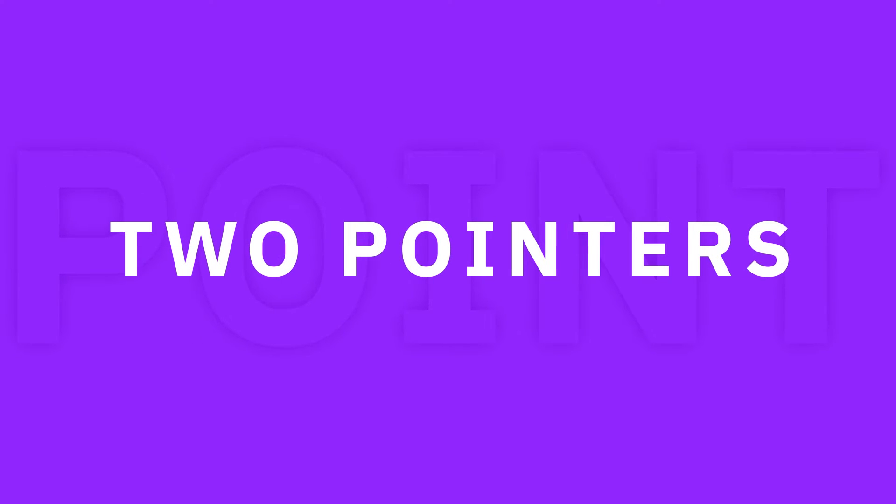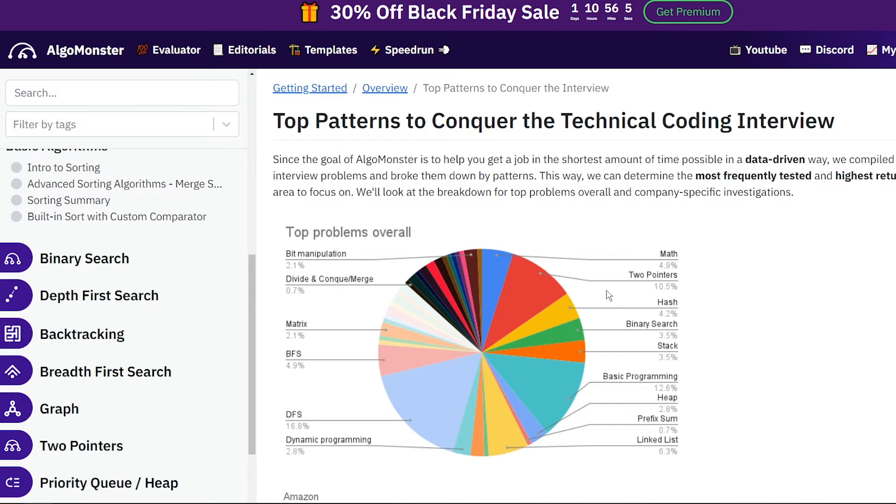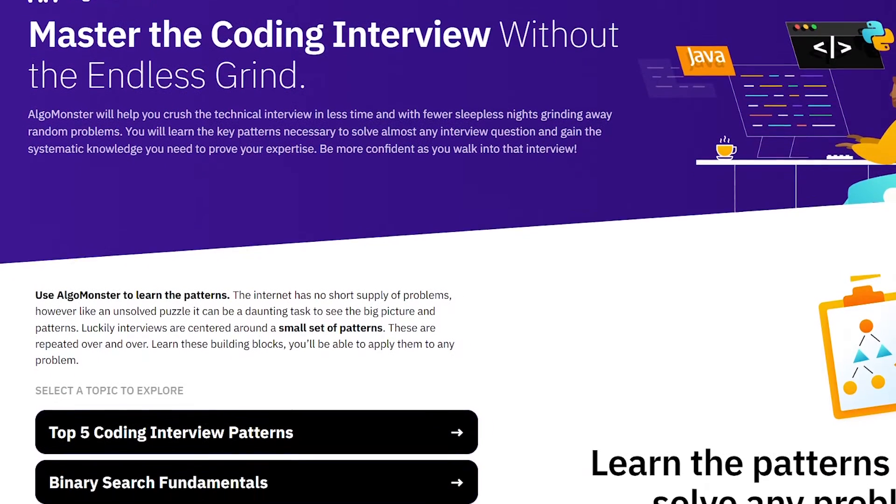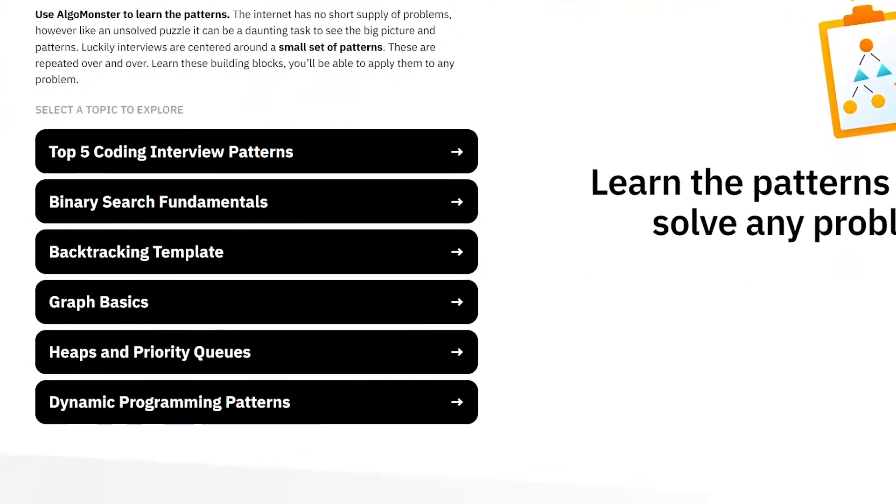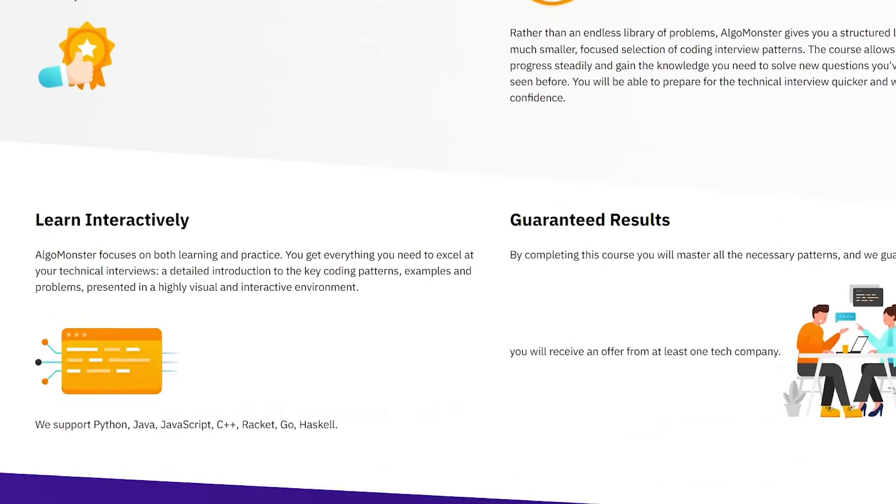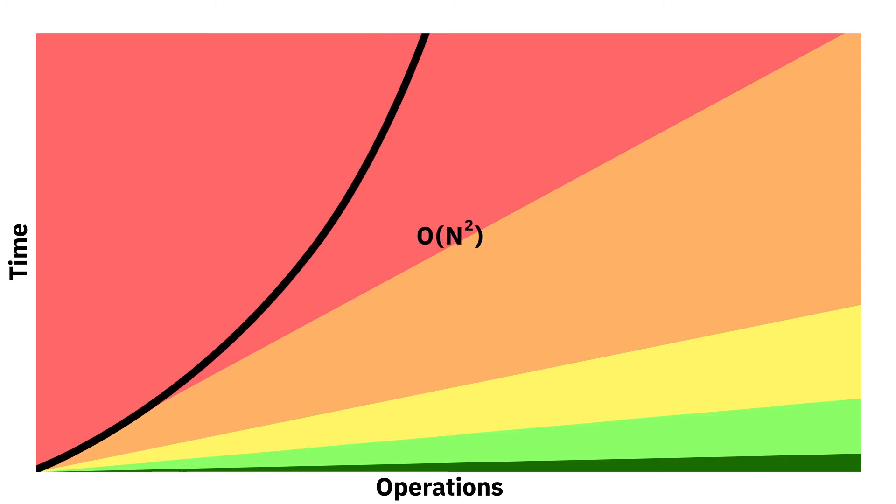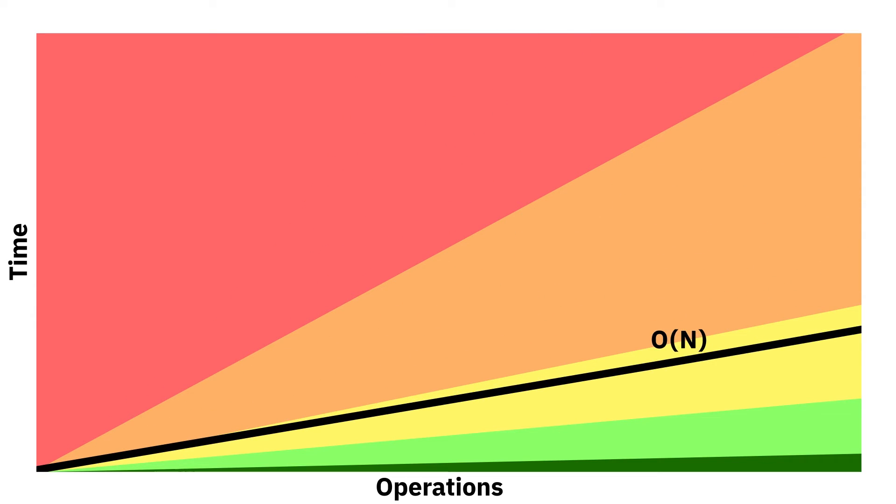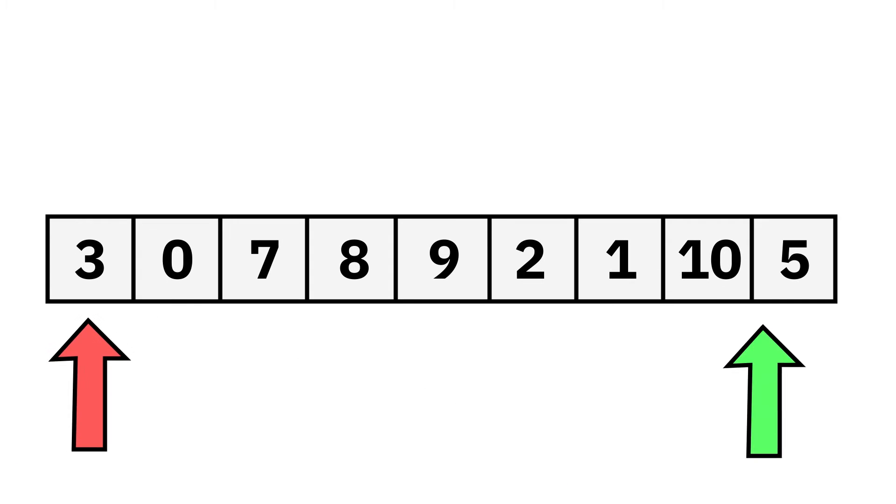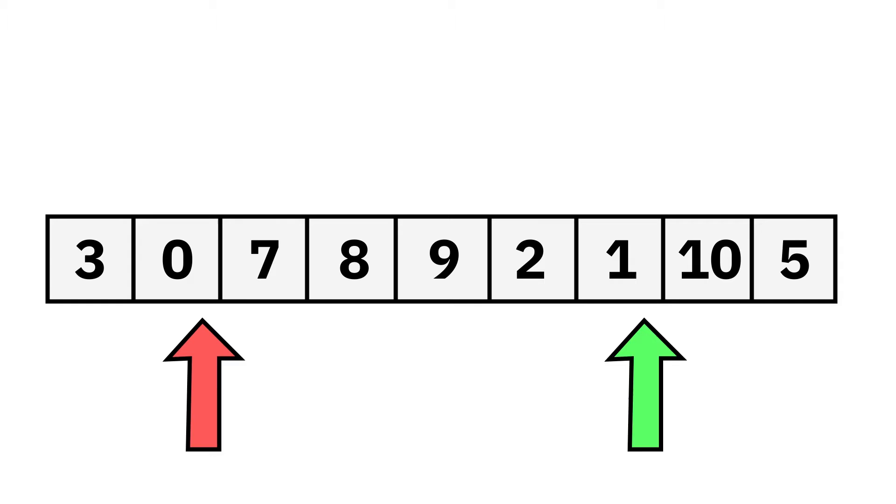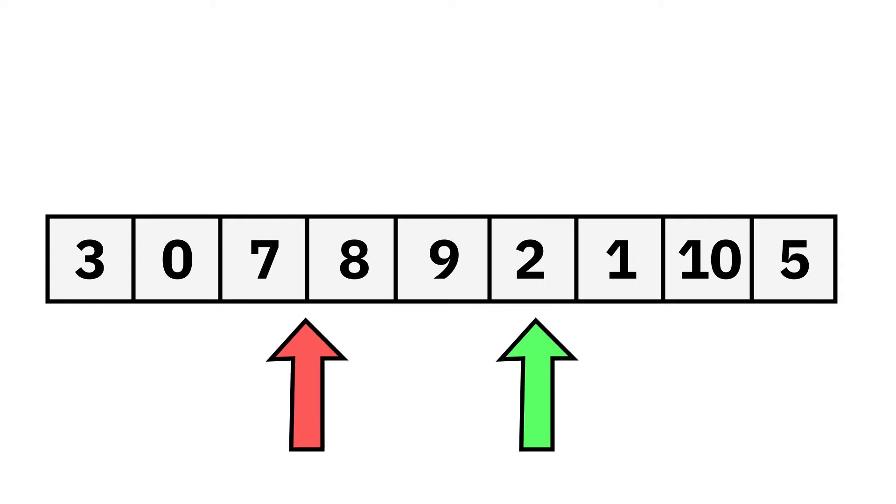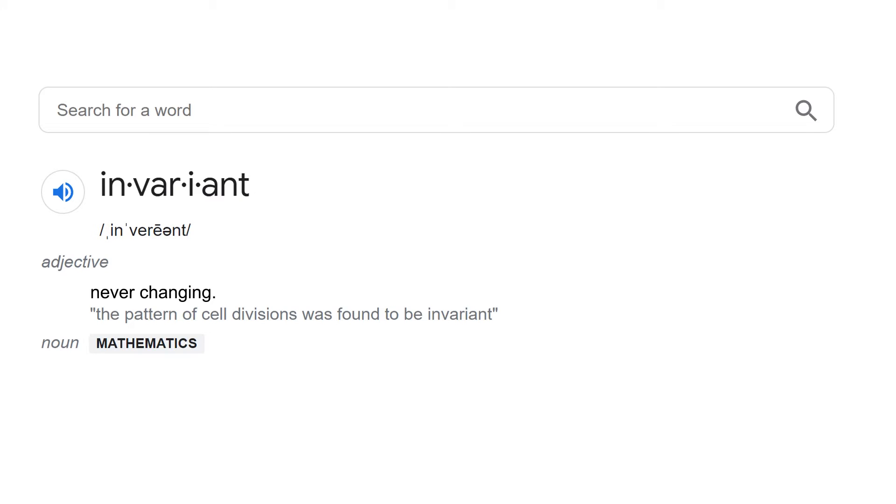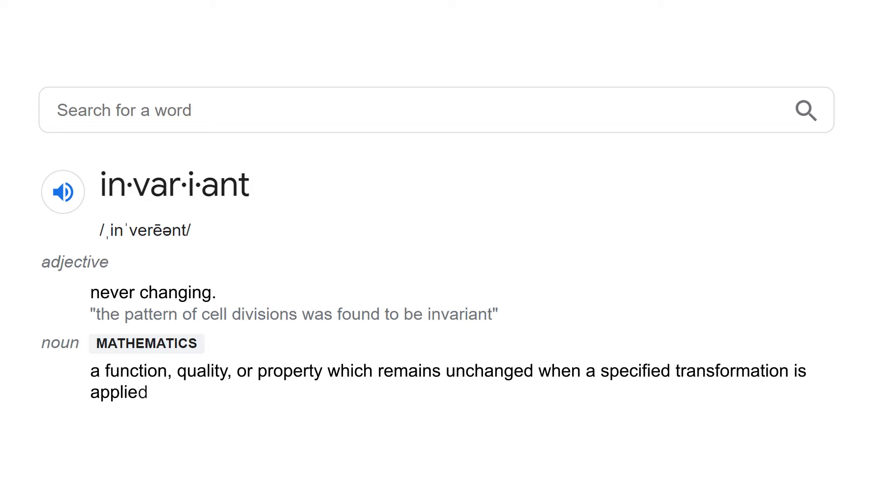Two pointers. One of the most commonly used techniques in programming, specifically optimization and coding interviews. We typically see it being used when attempting to optimize an O squared solution to O(N). The idea of two pointers is to maintain two indices and maintain some kind of invariant between these two indices. An invariant is something that we want to always hold true.